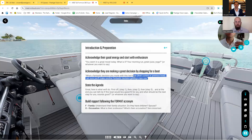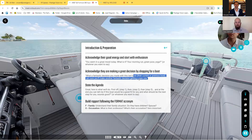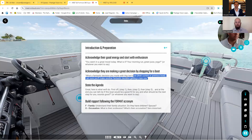Then you're going to acknowledge that they are making a great decision to shop for a boat. So don't say, 'Oh, what boat do you have? Oh, I understand why you want to get a new boat.' Instead say, 'What a great decision you and your wife made to purchase that boat a few years ago, and I'm sure you're going to make another great decision with your next boat.' You want to put them in a good, positive mood.